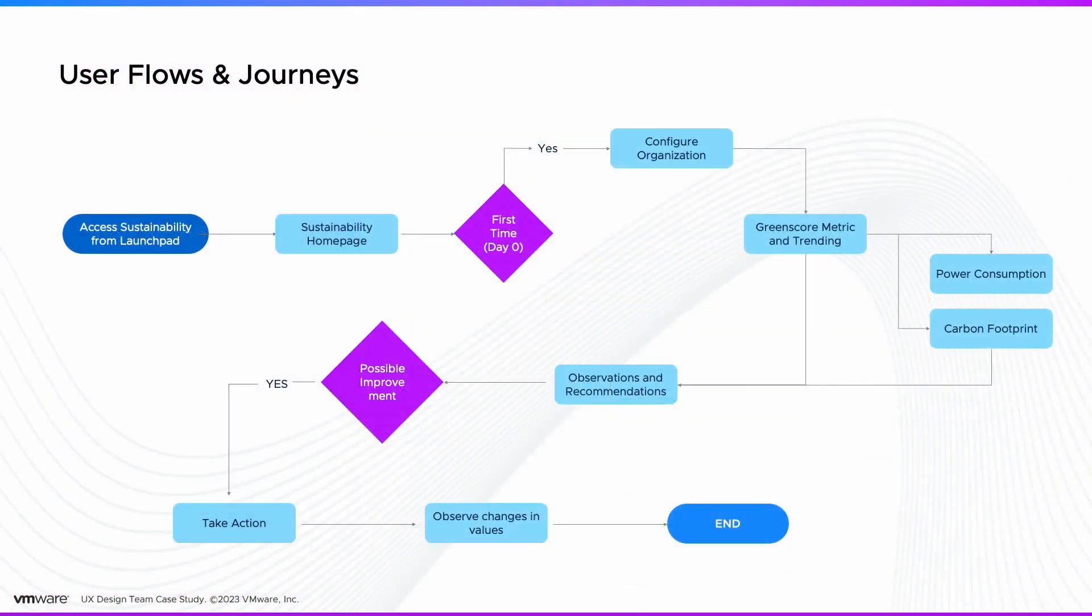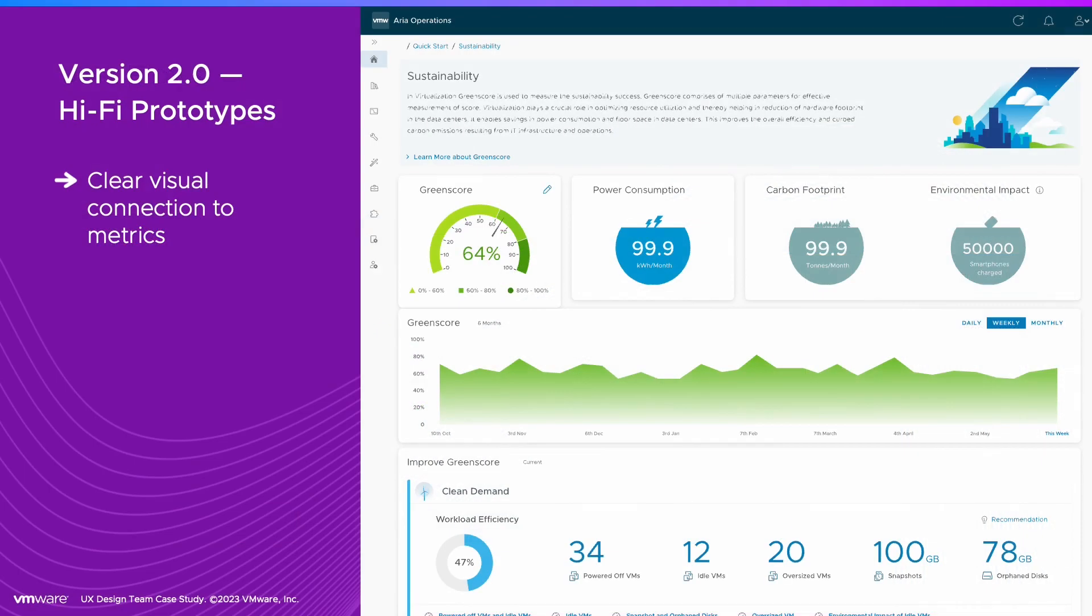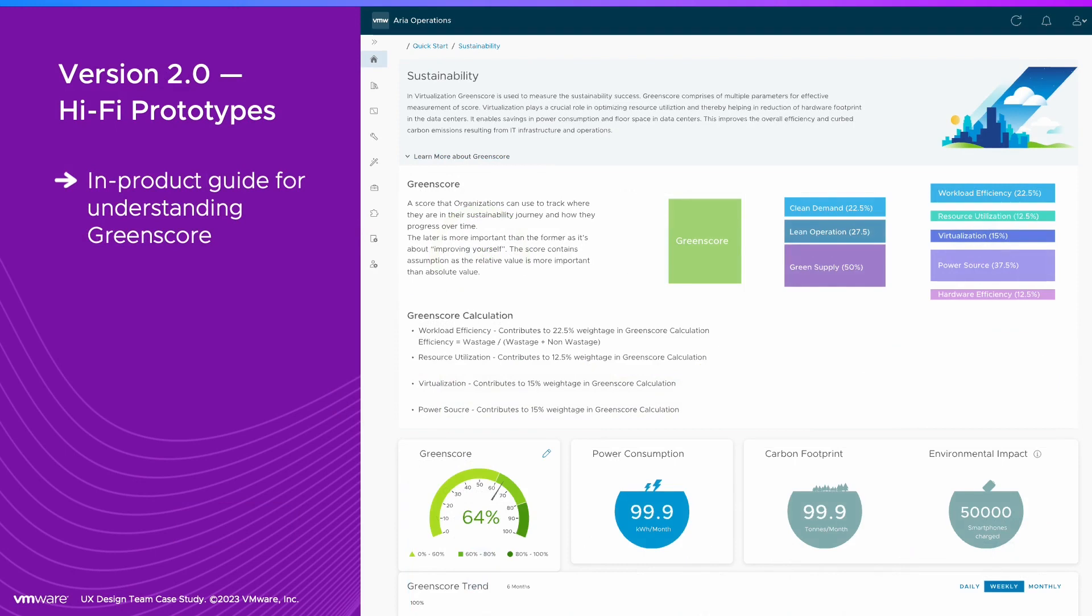We defined the user flow and what input was needed from the user to get started. The high-fidelity prototypes focused on creating a clear visual connection between metrics. And since the Green Score metric was new, we included an explanation.